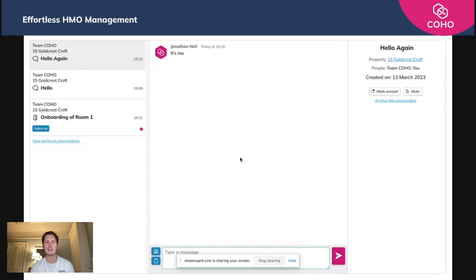If they want to raise a maintenance issue, they can also do it through the messaging center, but I will show you a separate video that runs you through the entire maintenance flow that we have for tenants within COHO.